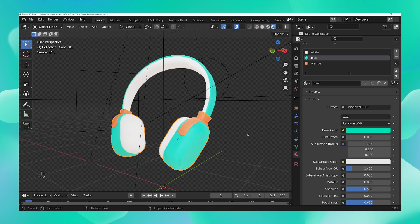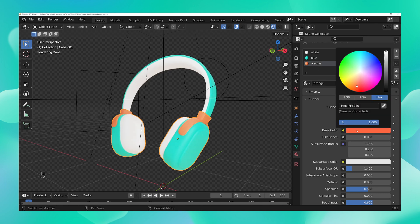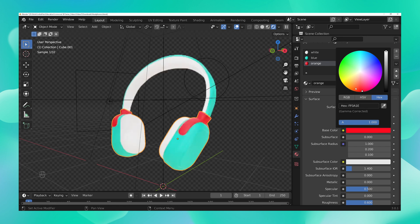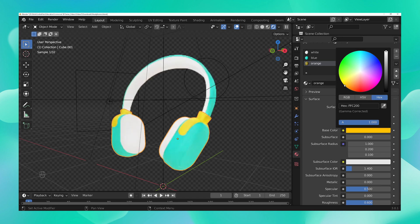Now let's do the same thing for orange. I'm going to click on orange and change the color — I'll just play with the color wheel and choose a color that complements my brand green. A contrasting yellow-orange would go well — okay, perfect.